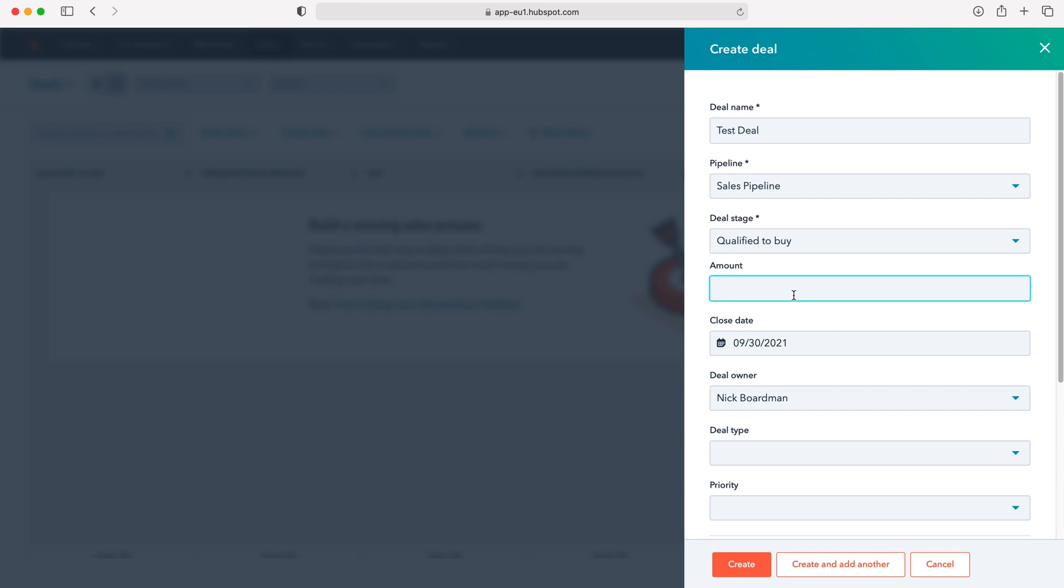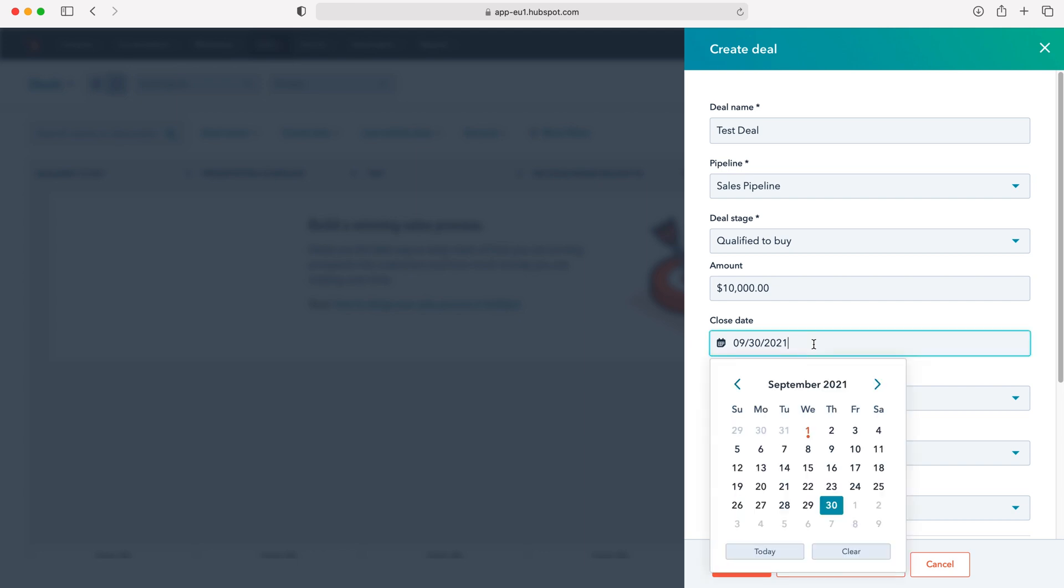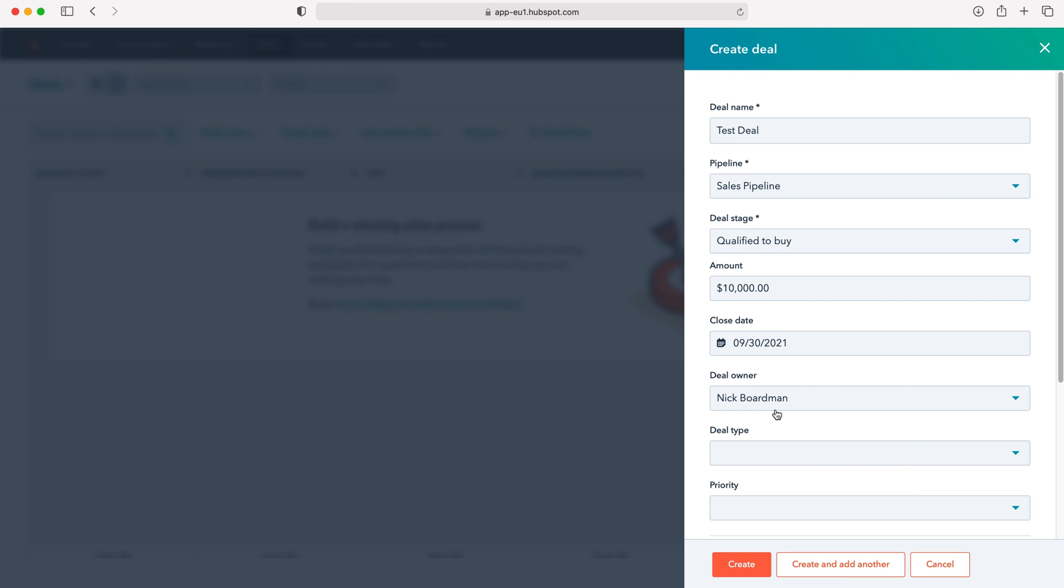We then need to set the amount that the deal is for. Of course we never know for sure how much it is, but put in an estimate, so I'm just going to put 10,000. Then we need to define the close date, the date that the deal is going to be closing or hope to be closing for.